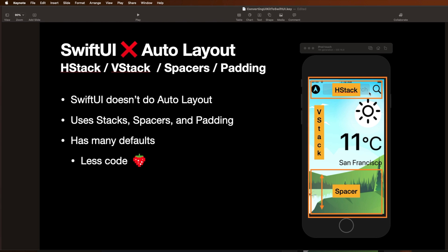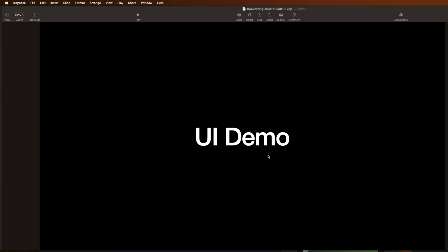That stack and these other elements are going to be contained in something called a VStack, which is going to go vertically up and down here. And the way we're going to get all these controls to shift up is we're going to add something called a spacer here, which is going to fill the available space. So let's go now and take a look at a demo and I'll show you what I mean.